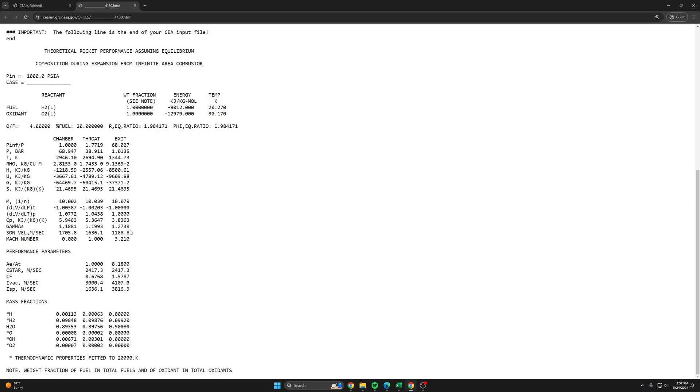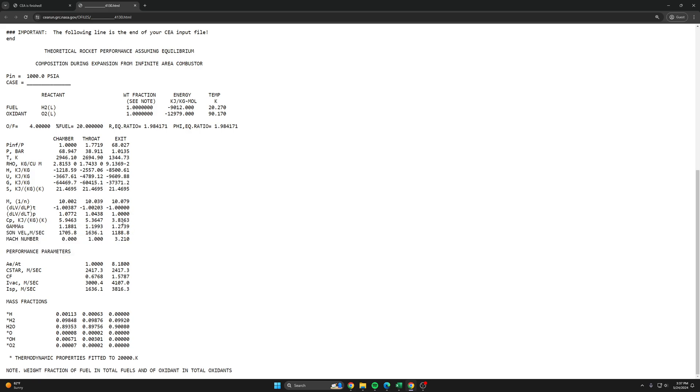We are interested in this exit column because we're interested in what happens after the exhaust gases have been fully expanded through the diverging section of the nozzle. First we want to grab this value that we talked about last time, the ISP.